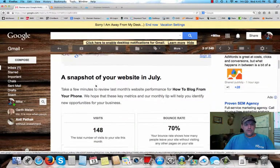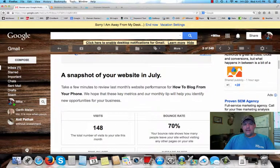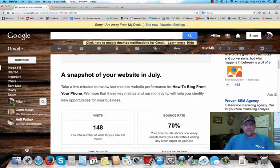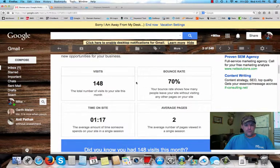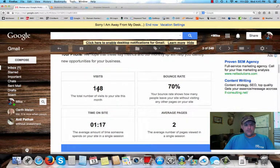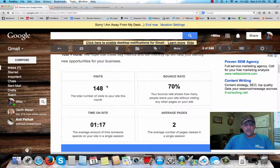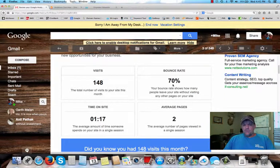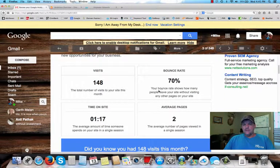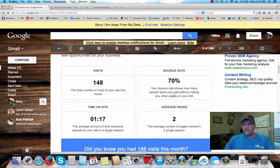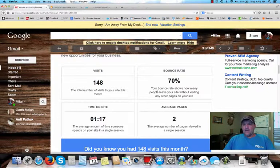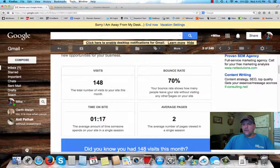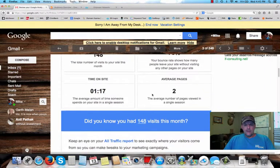All right, so it says a snapshot of your website in July. This is my blog, one of them. And here you can see where it says 148 visits, 70% bounce. Now, here's what that means. It says here, your bounce rate shows how many people leave your site without visiting any other pages on your site. So in other words, people are just kind of hanging out on the main page, which is fine, and they're not really visiting other pages. That's okay.